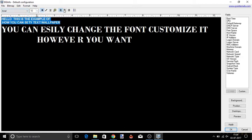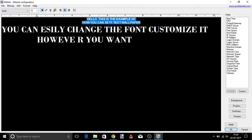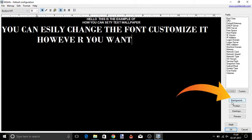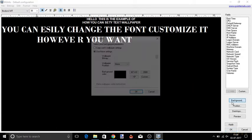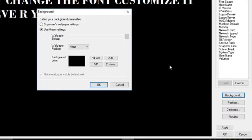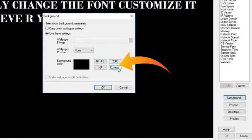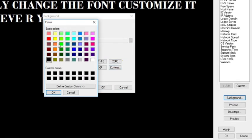After adjusting all things, you can change the text background. For doing so, tap on this background button. From here you can select any background color which you want and then click OK.